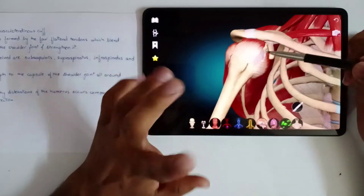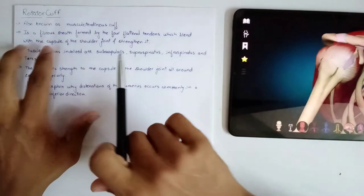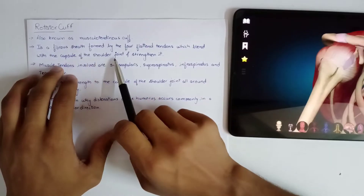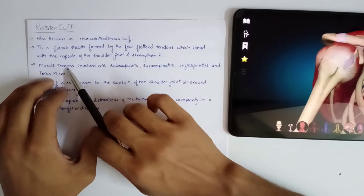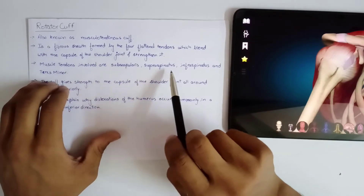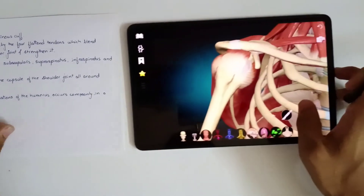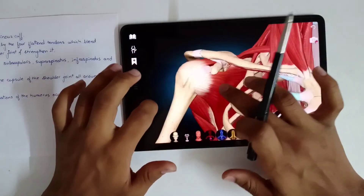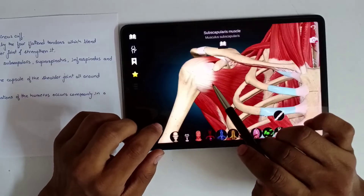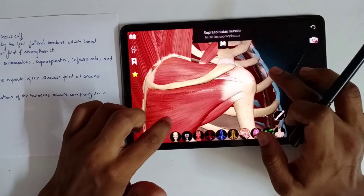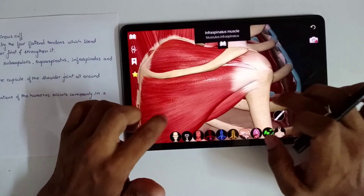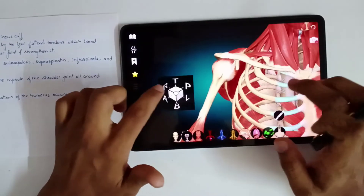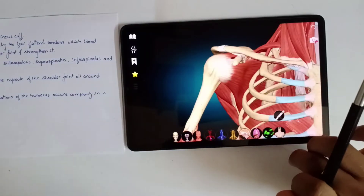All these tendons of their respective muscles are converging at the humerus and strengthening the whole joint. It is a fibrous sheath formed by 4 flattened tendons which blend with the capsule of the shoulder joint and strengthen it. The muscle tendons involved are subscapularis, supraspinatus, infraspinatus, and teres minor. These 4 tendons converge and blend at the shoulder joint capsule and strengthen the whole joint.